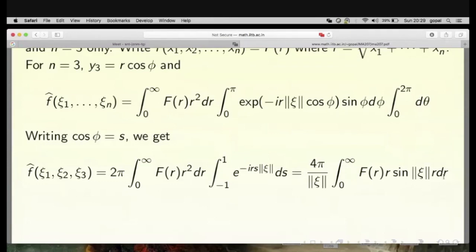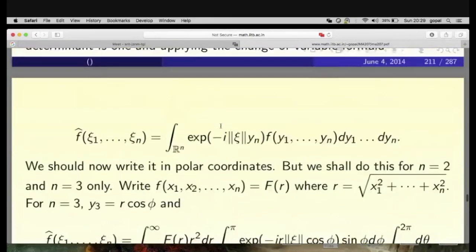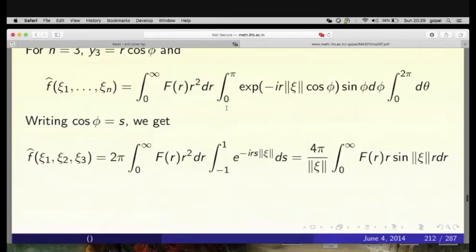The Fourier transform simplifies to: f̂(χ₁, χ₂, χ₃) = (4π/‖χ‖) ∫₀^∞ F(r) r sin(r‖χ‖) dr. The three-dimensional Fourier transform of a radial function reduces to a one-dimensional sine transform.